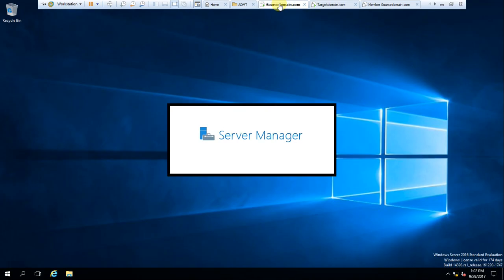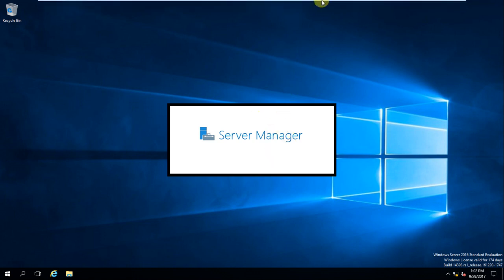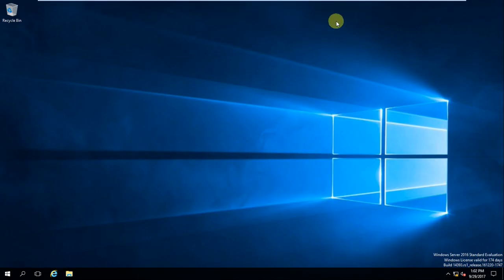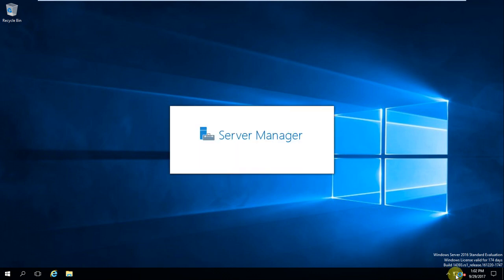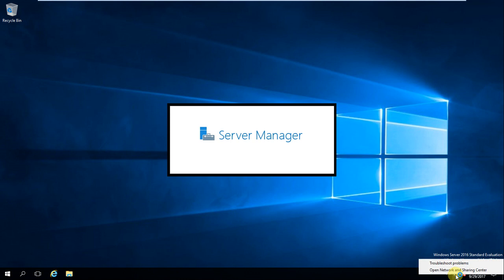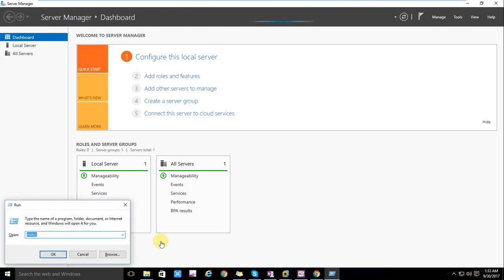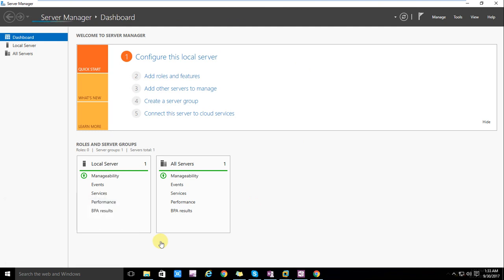Let the server manager load on the target domain. Let's go to the network settings on the source domain as well. We'll use the command ncpa.cpl, which will open your network configuration.